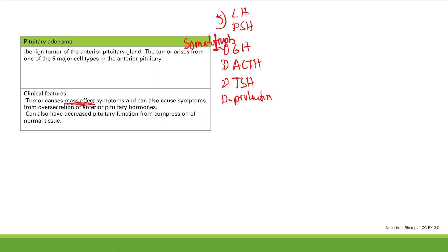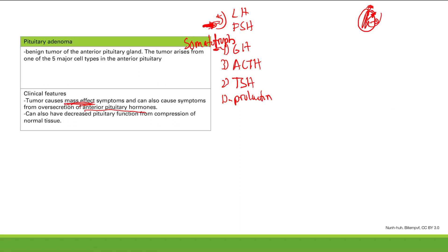The tumor can also cause symptoms from over-secretion of anterior pituitary hormones, because it's an overgrowth of the cells that make each of these hormones. If you have too many of those cells, you get too much hormone production and symptoms from that. Finally, you can have decreased pituitary function from compression of normal tissue — the tumor compresses surrounding tissue, those cells stop making hormones, and you end up with too little of various hormones.